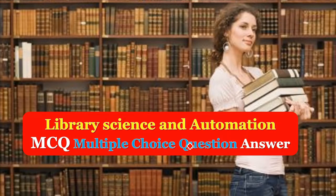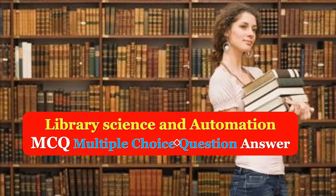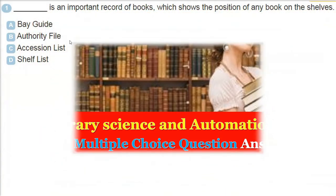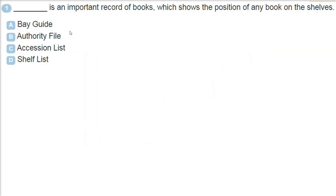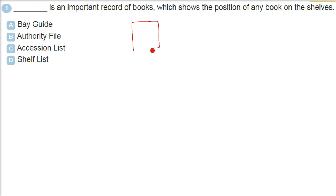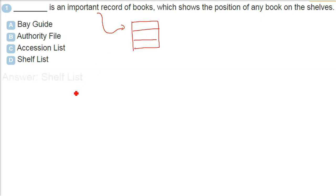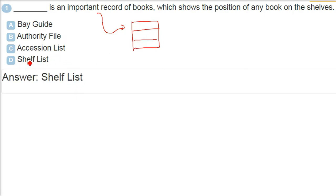We are taking MCQs, multiple choice questions, on library science and automation. Dash is an important record of books which shows the position of any book on the shelves. So that name is shelf list. It is regarded as shelf list.